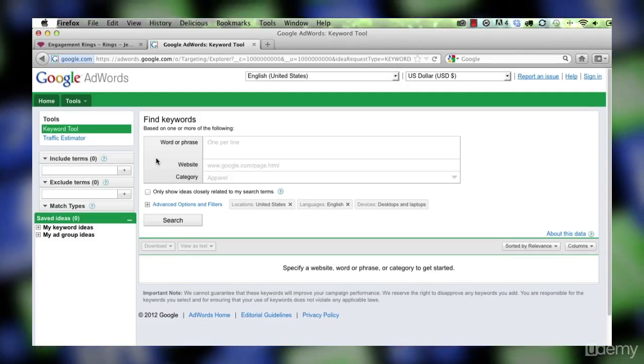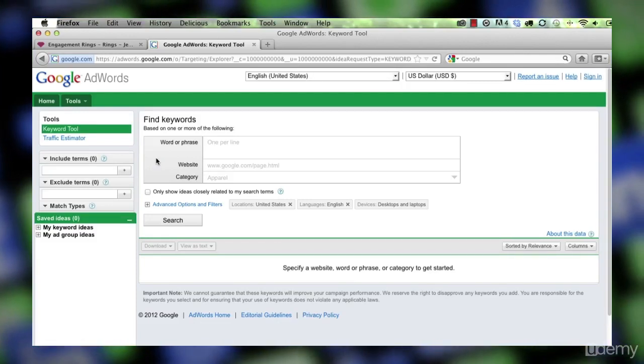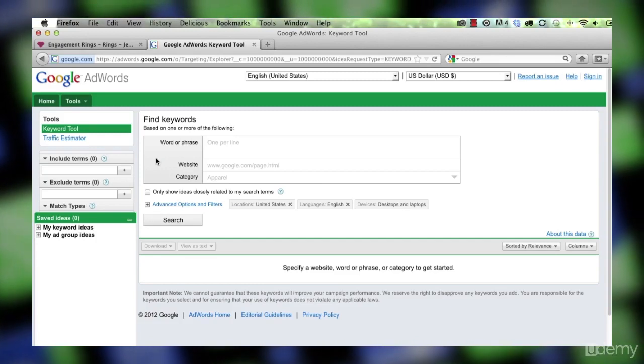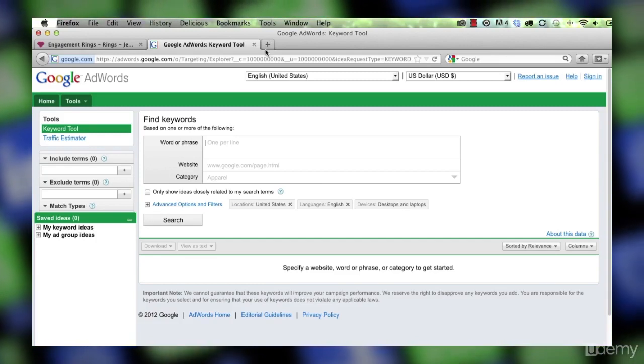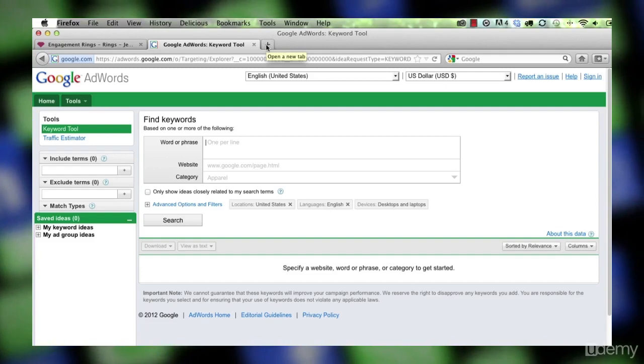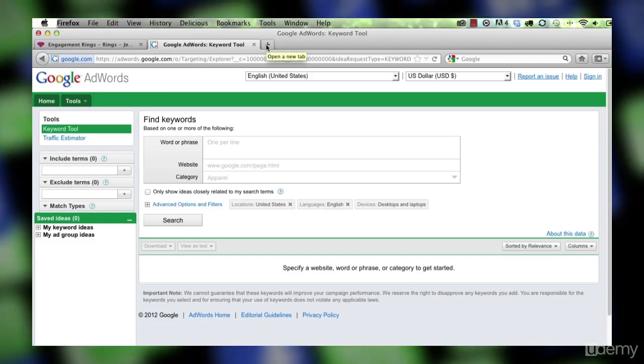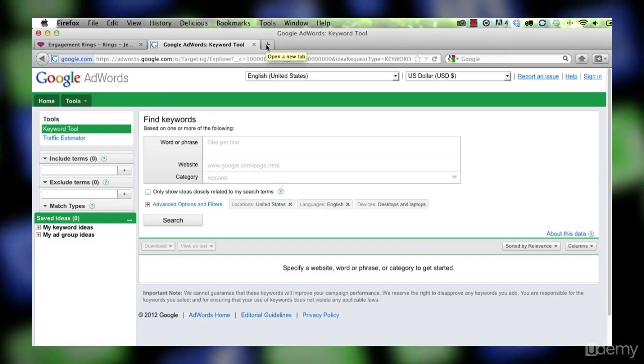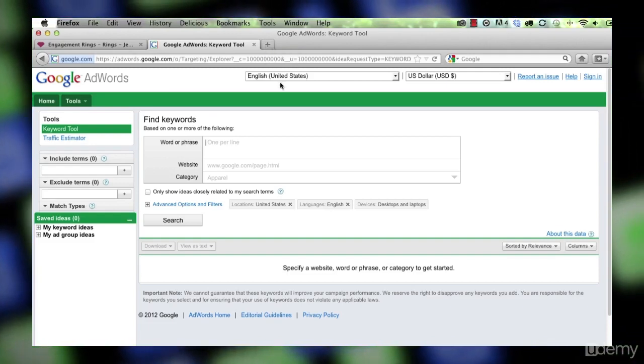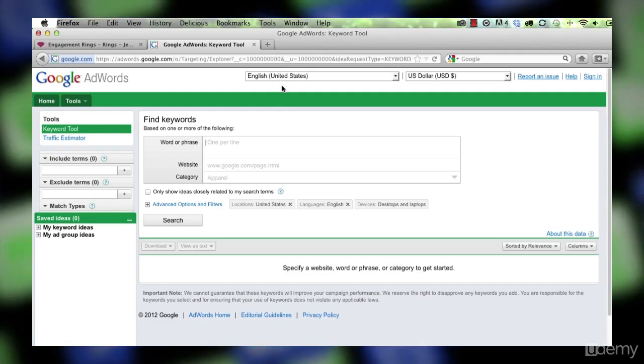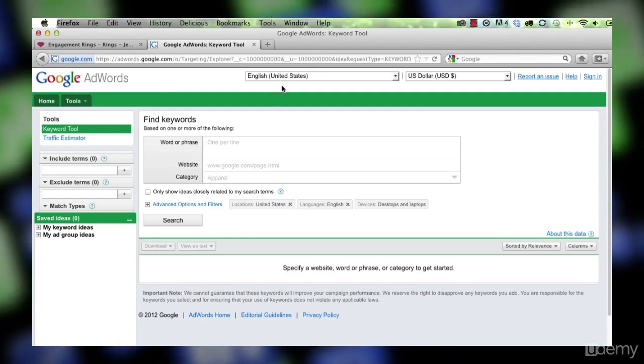Google AdWords is the tool that generates all Google's revenue. When you search you get, as we learned earlier, organic results and then advertising results, paid results. Earned, paid.